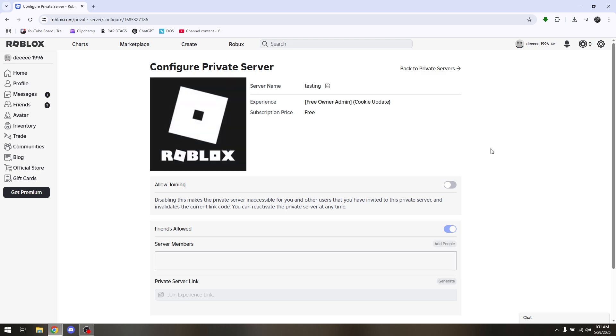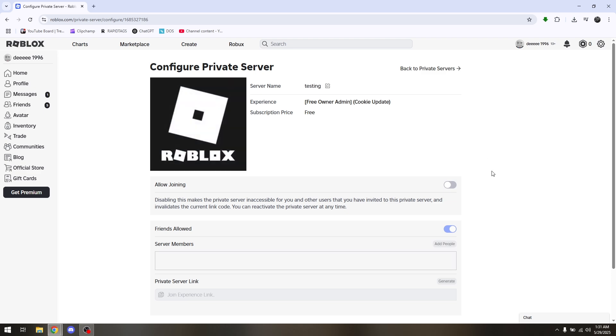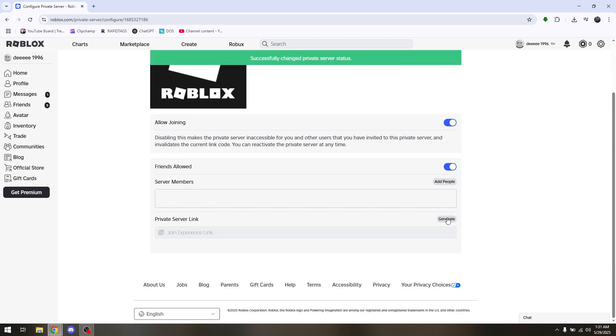Now once you're on the configuration page, the very first reason why that specific link is not working is allow joining is turned off. So for you to fix it, just simply turn it on and then try to generate another link.